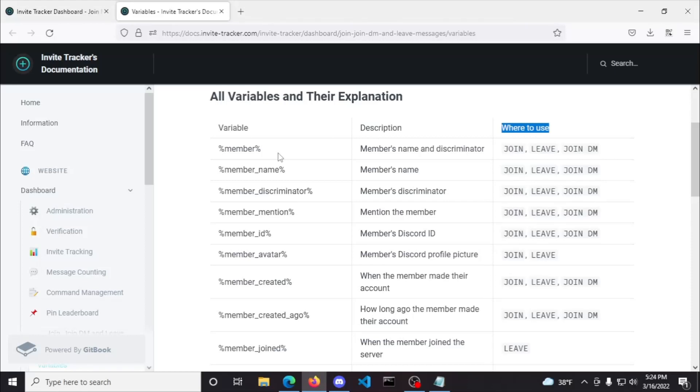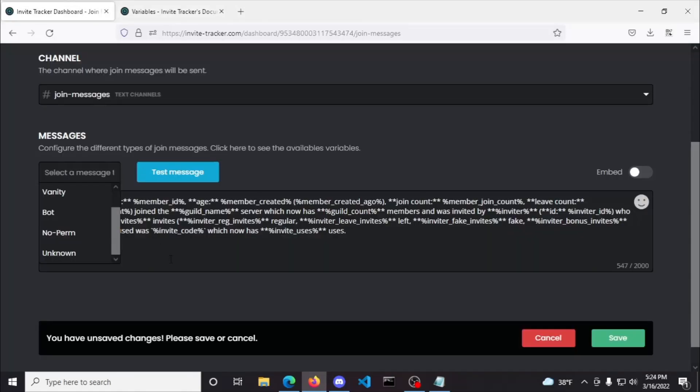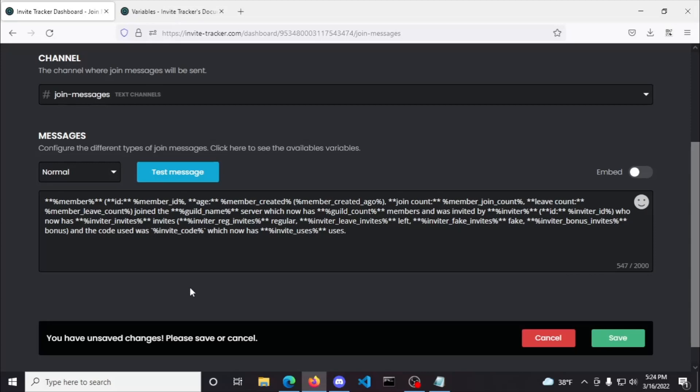Anyways, I do want to explain why these messages would show up including the normal message which we configured. So the normal messages are sent when a user or bot generates an invite link and someone joins the server using that link. Keep in mind, if you have the verify plugin enabled and the person that joined doesn't verify in time, then there won't be a message sent.